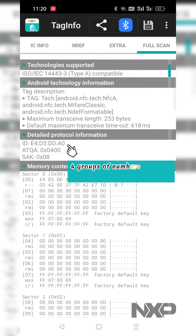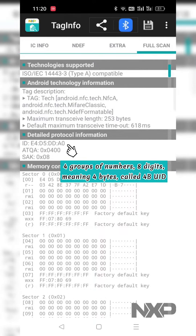4 groups of numbers, 8 digits, meaning 4 bytes, called 4BUID.